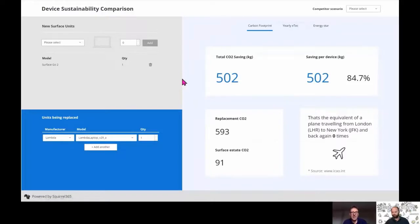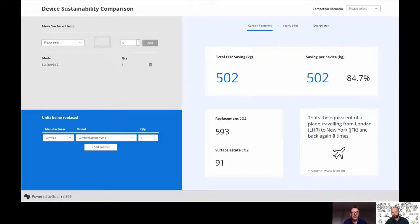The other thing I noticed is the top scenarios that you can preload. So if you do have a complex environment, you can completely preload a scenario for someone so they can see what's going on.